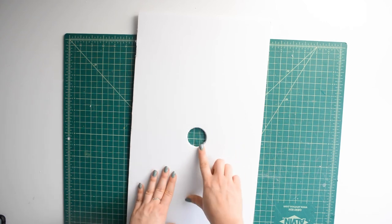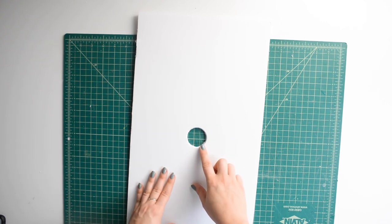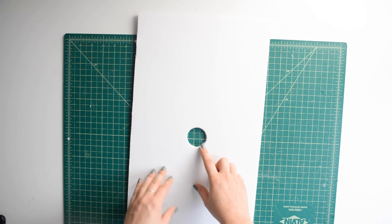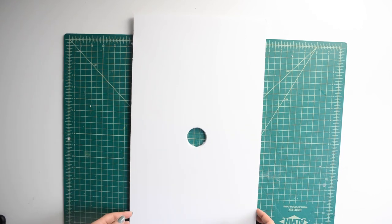So now that we've finished cutting out our circle, we're going to grab the other pieces and using our packing tape, tape them together so it's like a trifold.